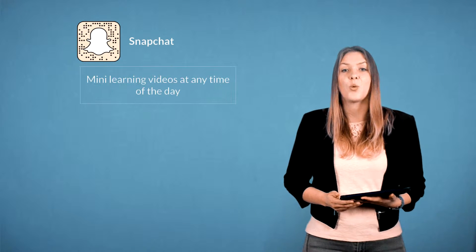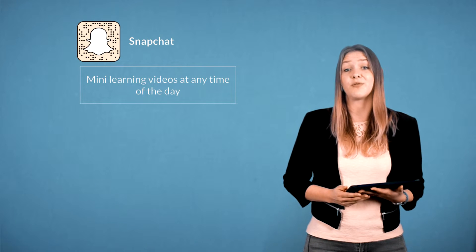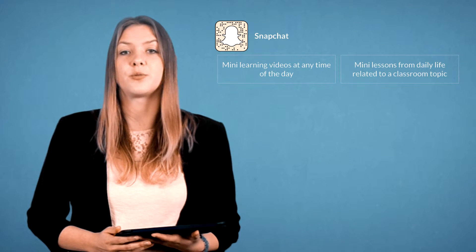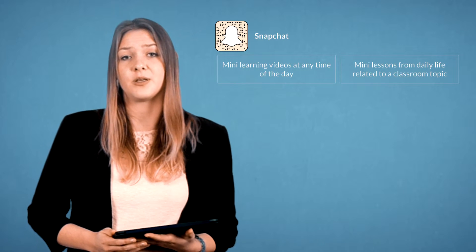The first platform fit for your classroom is Snapchat. Students love Snapchat — they like sharing pictures and videos and they also like watching them. What about mini learning videos at any time of the day? You can share mini lessons or photos from your daily life that are related to your classroom topic. What better way to integrate real life with your school?